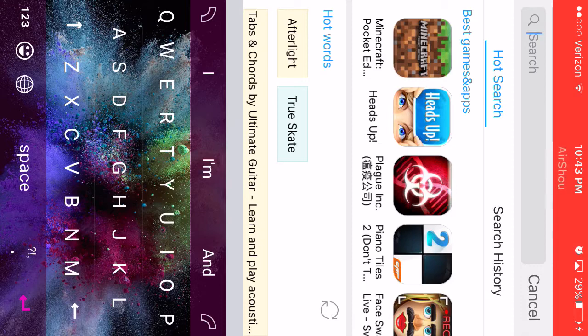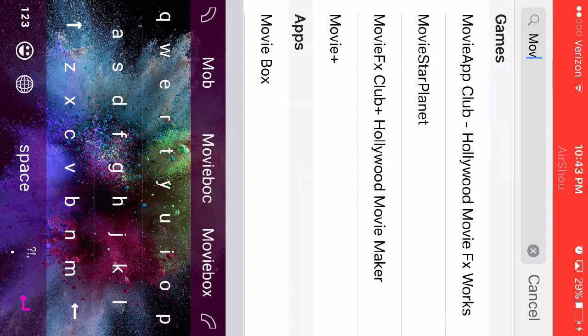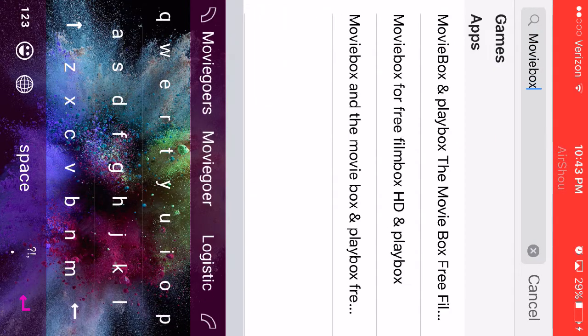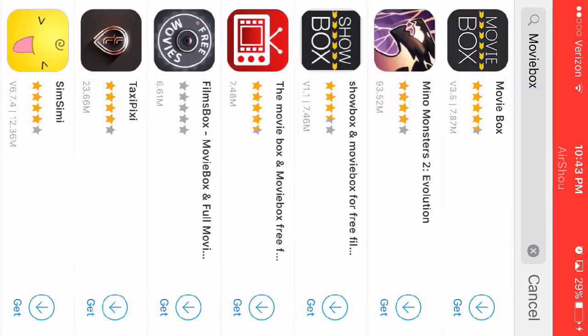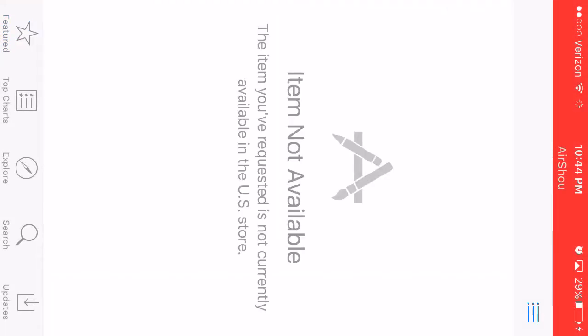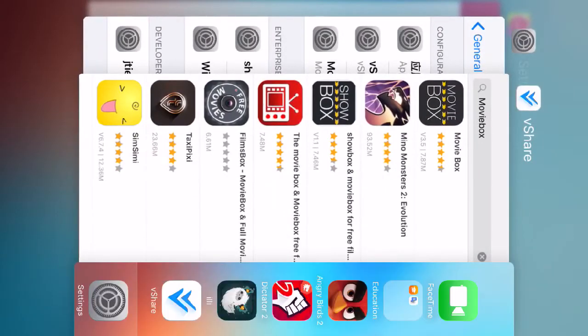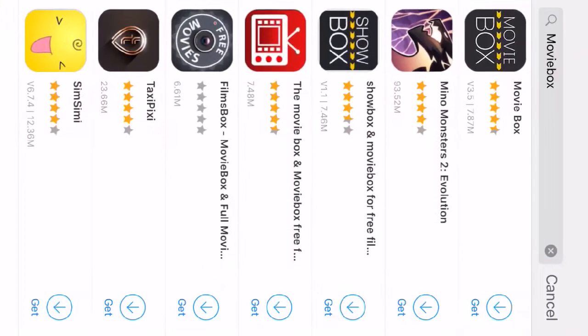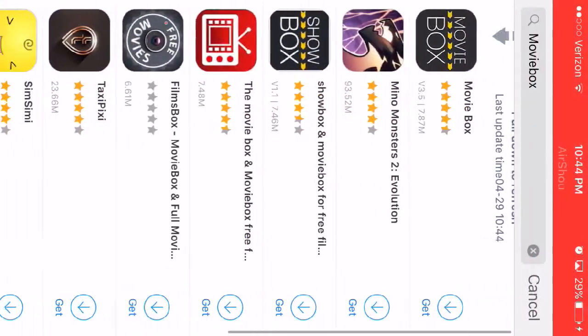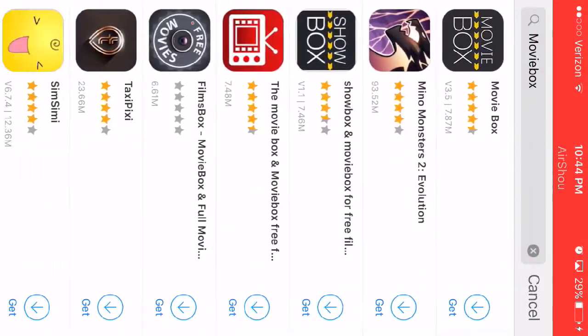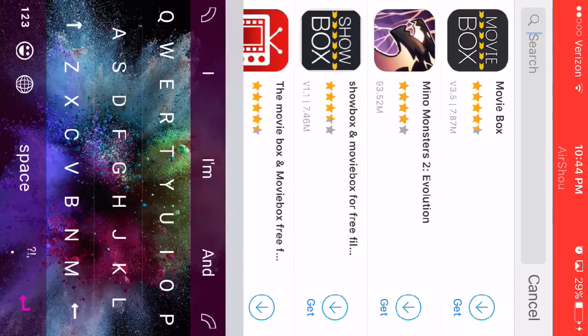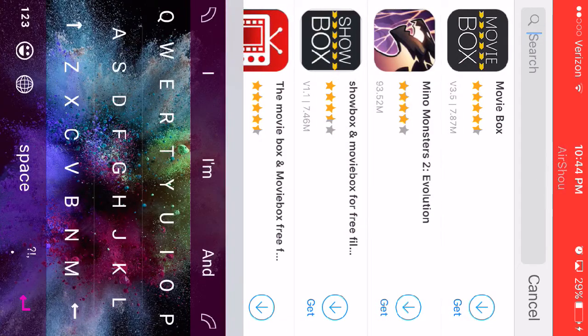So apps will work, a lot of them, but some don't. For example, Movie Box is on here. If you click on get, the arrow right there, it just redirects you to the App Store and tells you that it's not available in the US store. This just means they don't have it on here, but they are adding apps every day.